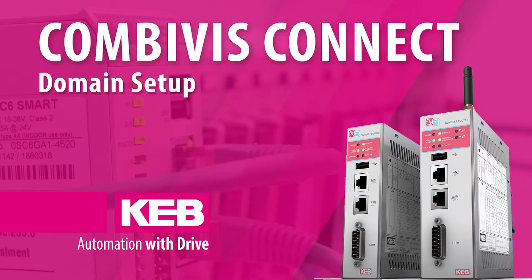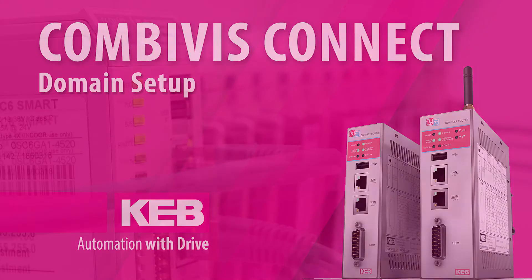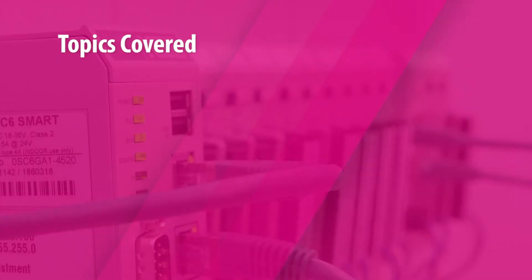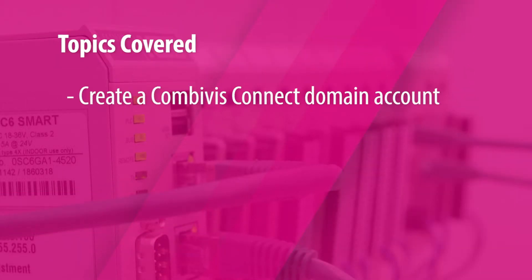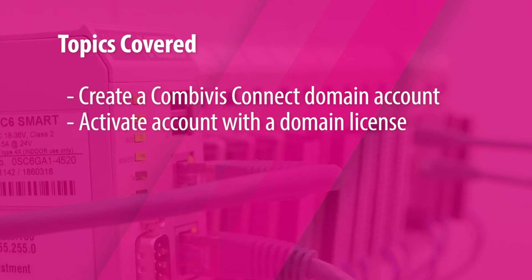Combivis Connect Domain Setup. This video will review the steps to create a Combivis Connect domain account after you have purchased a Combivis Connect domain license.